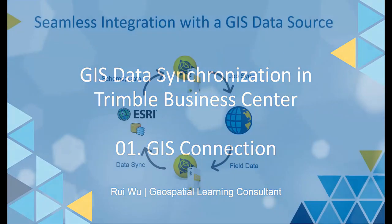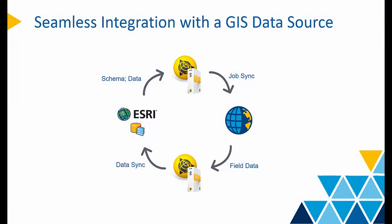Just in case you haven't heard of the GIS module before, it is a module in TBC to help seamless integration with a GIS data source. For deliverables that need to start from and go back to an Esri data source, the GIS module can connect to that data source, extract the schema, and translate it to a feature code library which TBC and Trimble Access can understand.